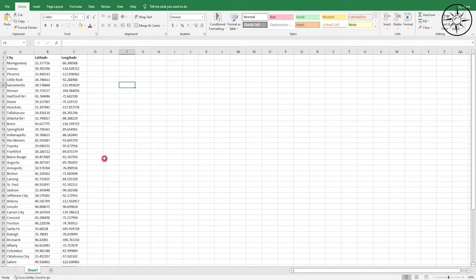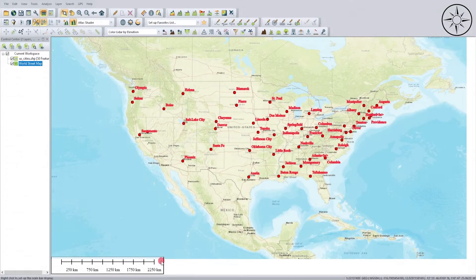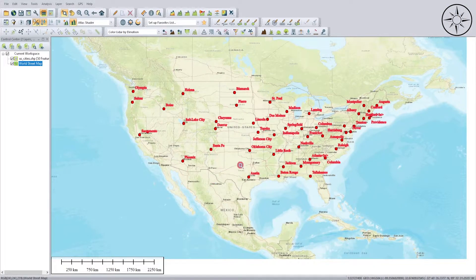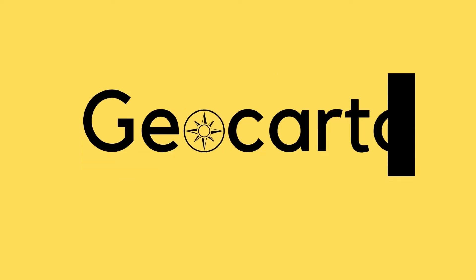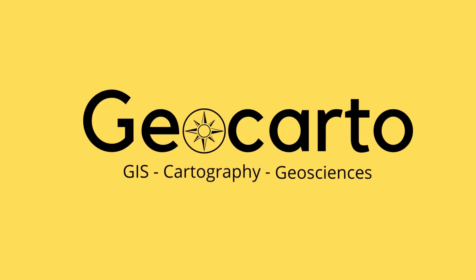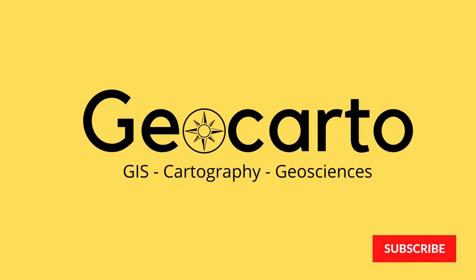In this tutorial we are going to learn how to import Excel data and plot them into Global Mapper. Welcome to Geocarto, a channel dedicated to GIS, cartography, and geoscience. Subscribe if you want to get more tutorials.